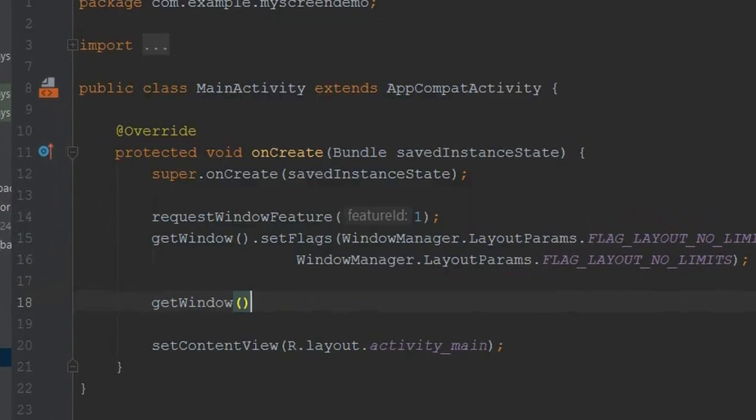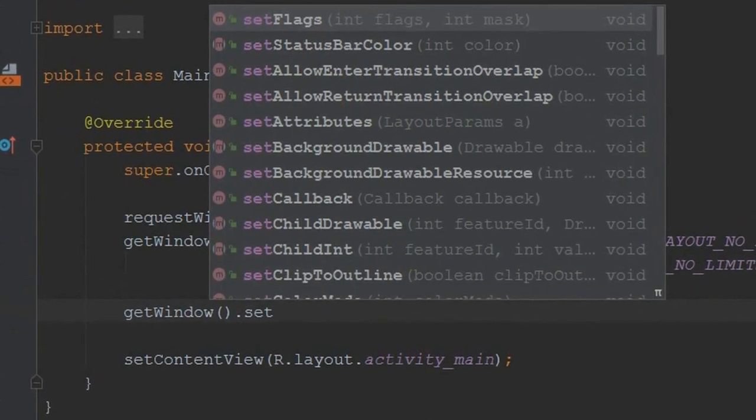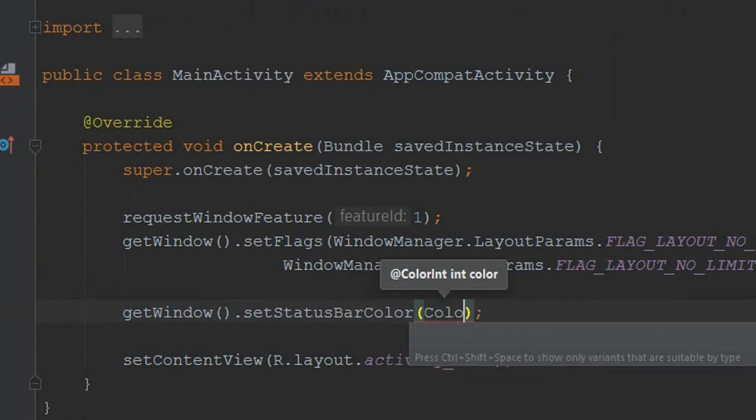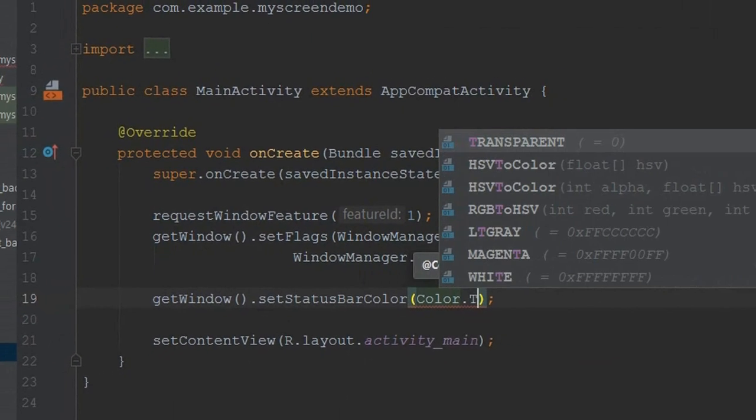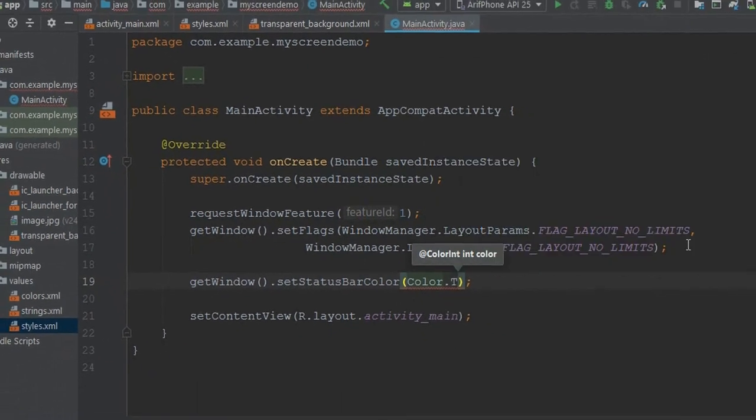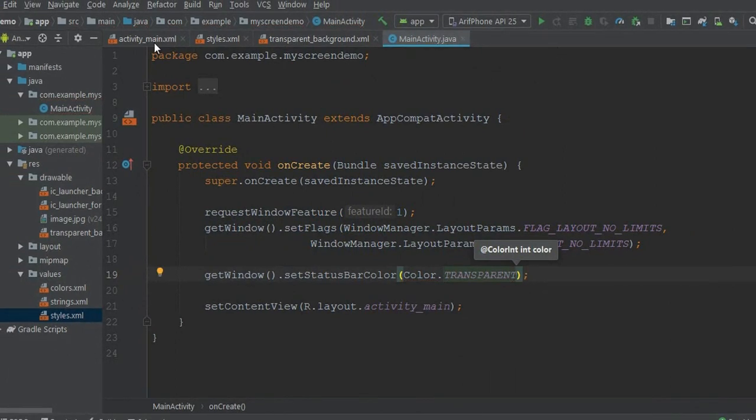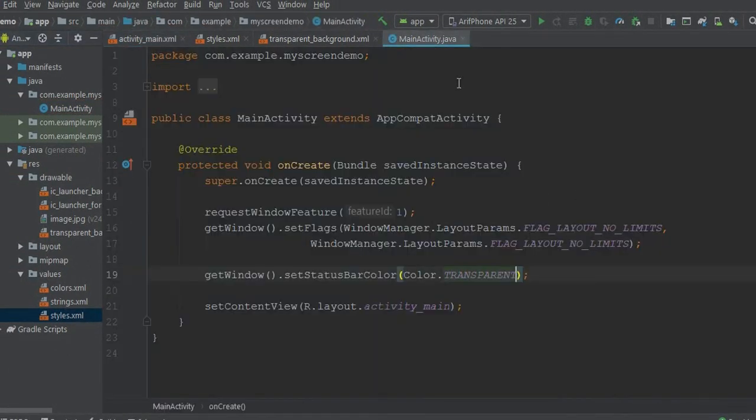Now just type one command: getWindow().setStatusBarColor, Color.TRANSPARENT. We have already done our design part and also coding part. Now we can run our app.